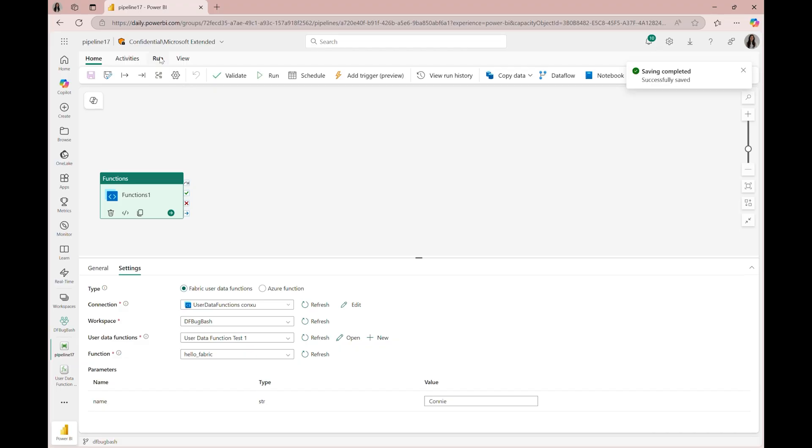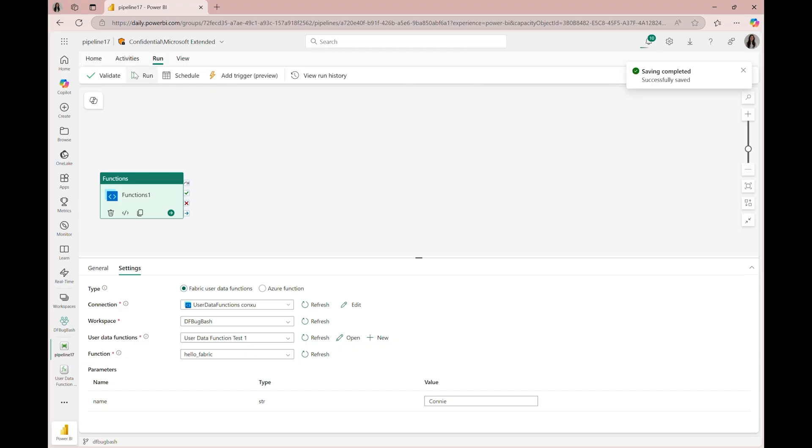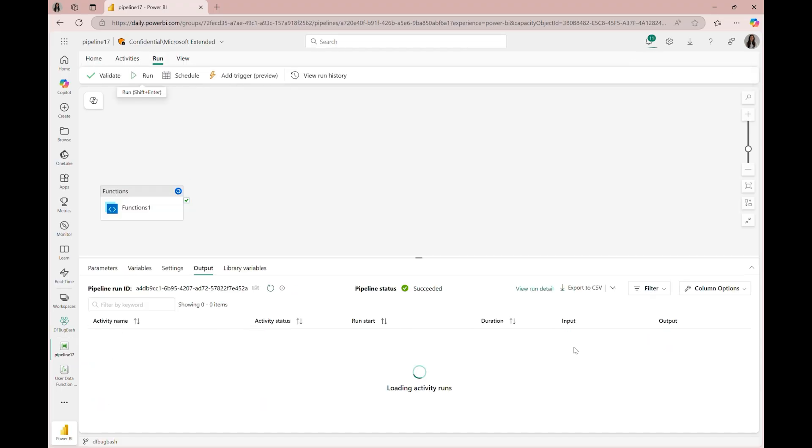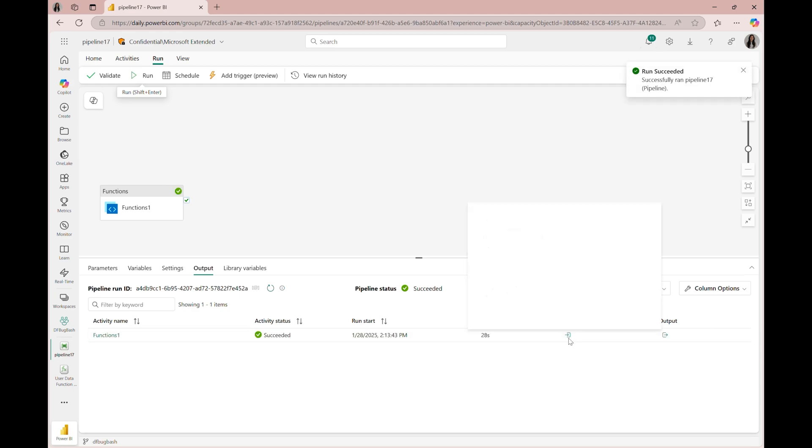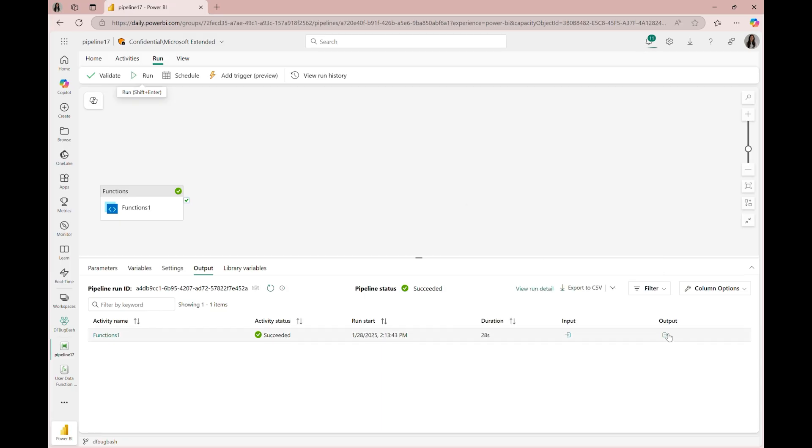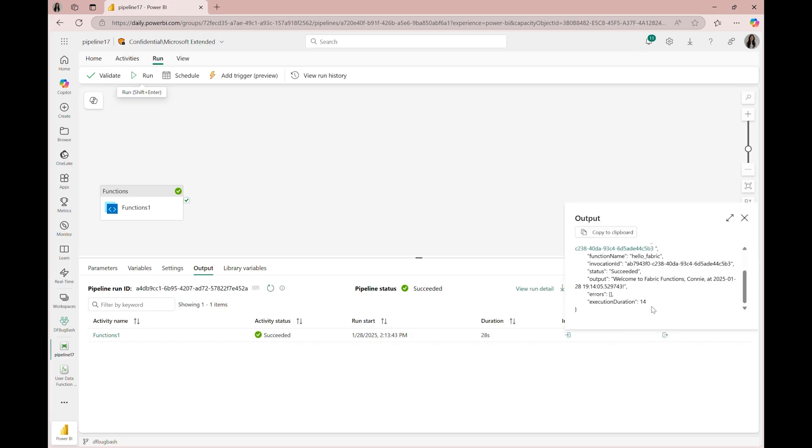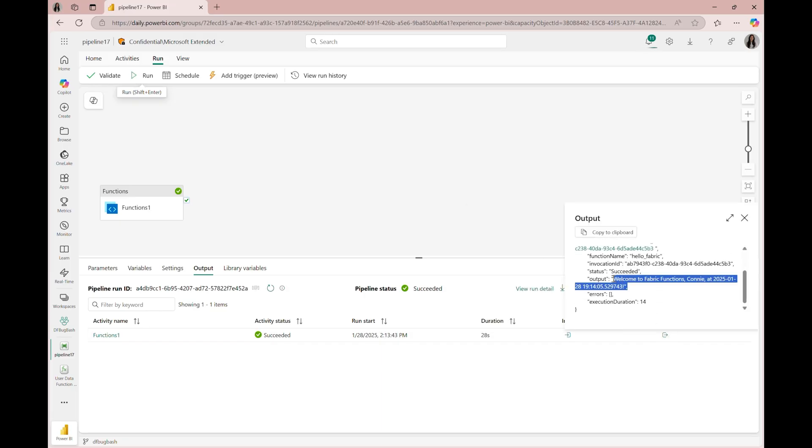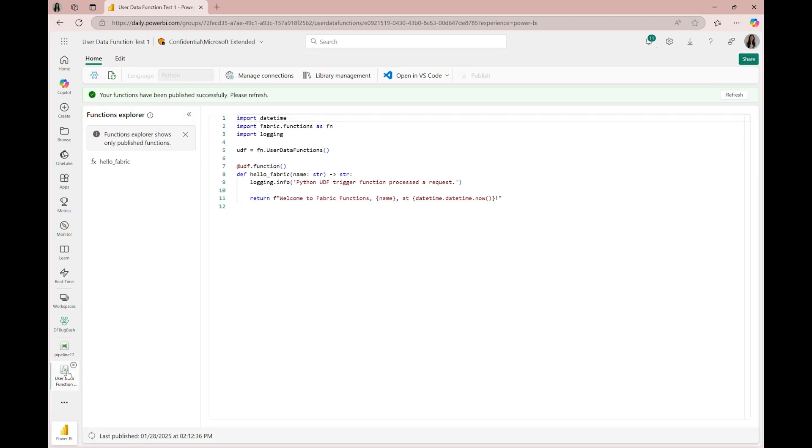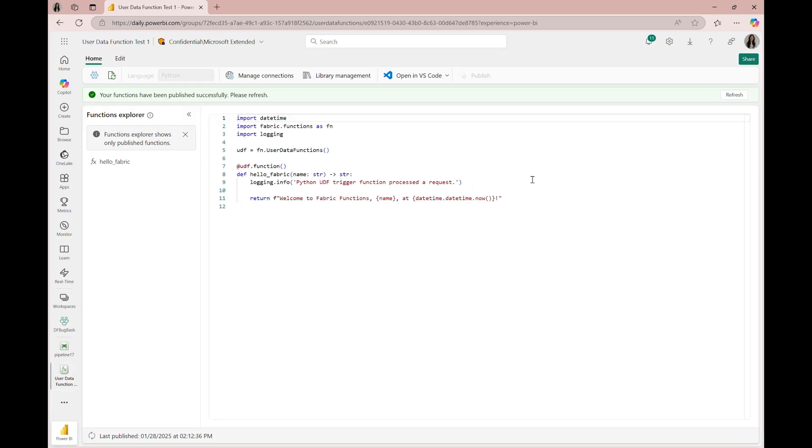Now, let's save and run our pipeline. We can confirm that our input value has the string value we set in our parameters in the settings of the functions activity. Let's also confirm that our output displays a welcome message with my name and also the current time. This aligns with our function we published in our user data function artifact.